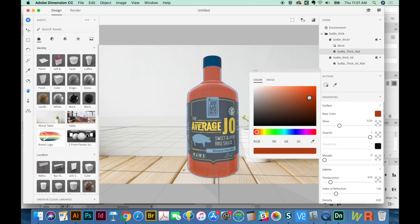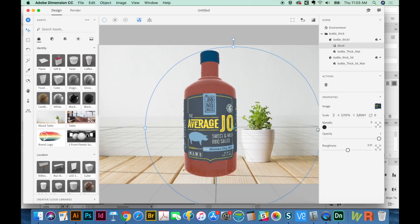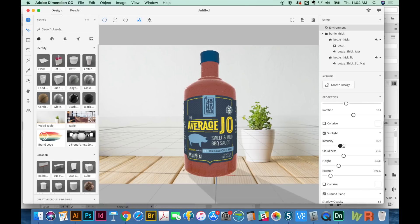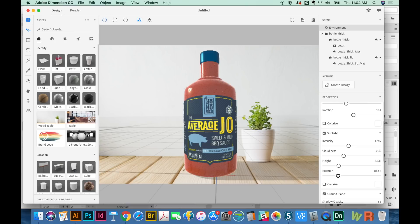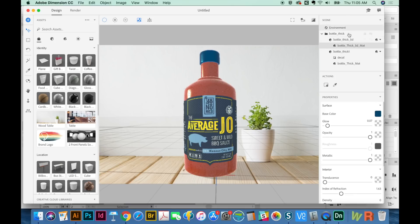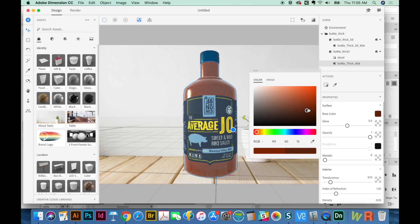I'm going to change the base color to something a little darker — that looks better. I also went into Bottle Thick Decal and upped the metallicness, which gives it a little more brilliance. The roughness can also change that. You can mess with the sunlight — it looks really intense when you do this, but when you actually render it, it doesn't change it that much. I'll rotate this to match that plant back there, then go back and change the color. Sometimes when I change some things it changes the color of parts of my design, so I go back and fix those. I'll change the Bottle Thick Matte color to something even darker — yeah, that's perfect.